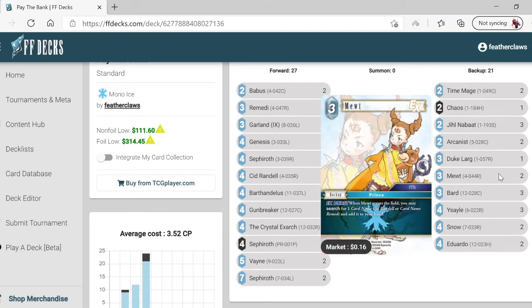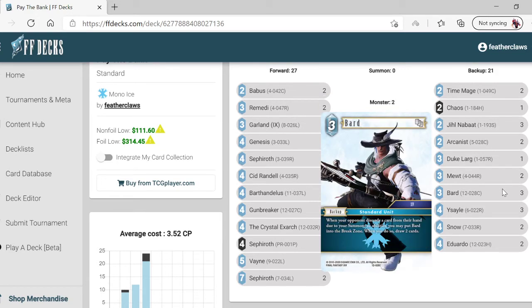Mood search is basically a search on EX. Searches for Sid Randall or Barthandelus. When your opponent discards a card from his or her hand, you may put this card into the break zone.